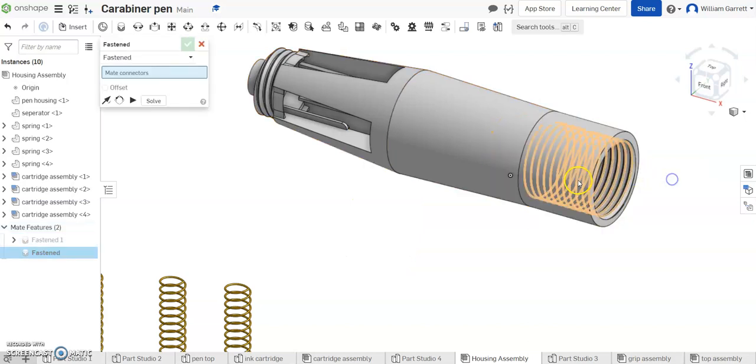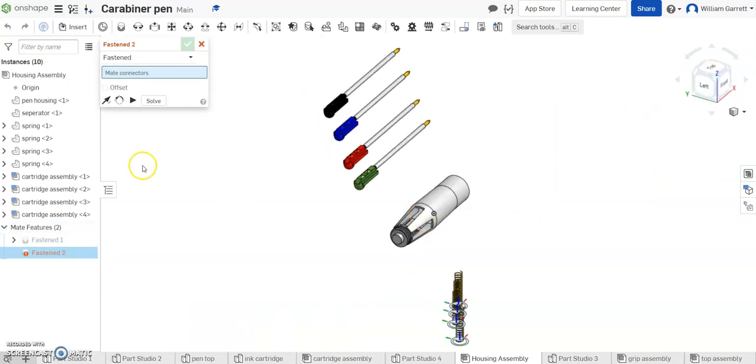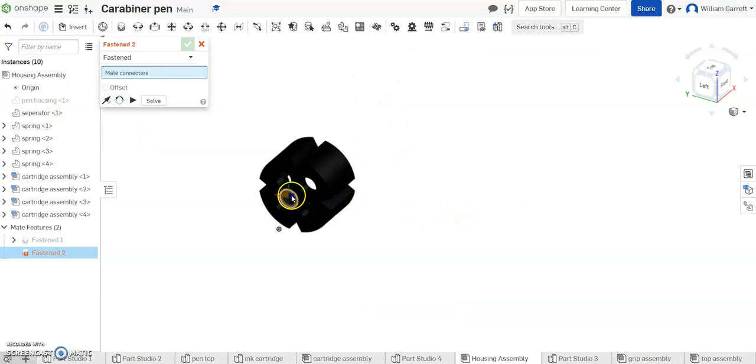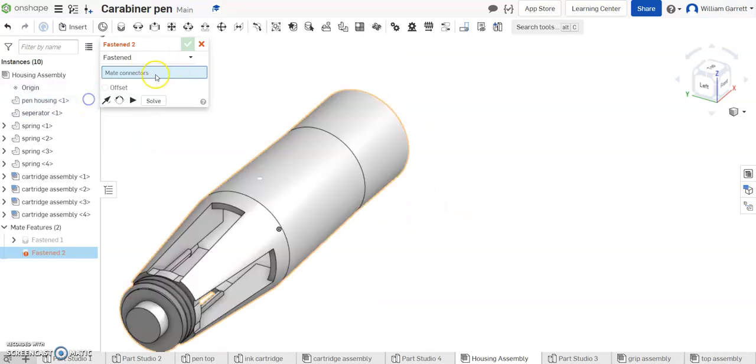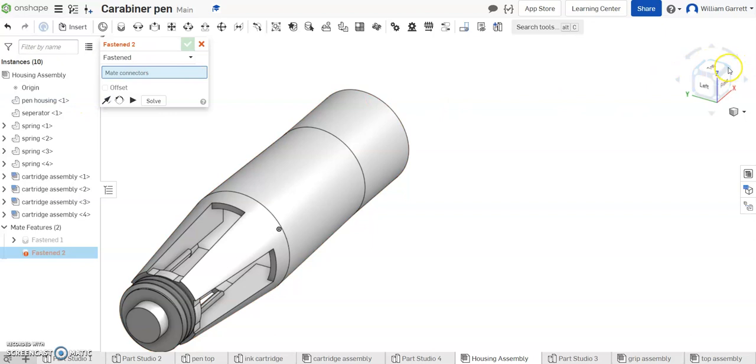We have a green check to accept and that places it. You can't see it right now but if you turn off the visibility on your housing then you'll be able to see it. And you can see the flat side is on the back. Again with the black coloration it's a little more difficult to see.